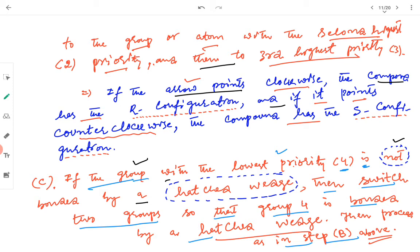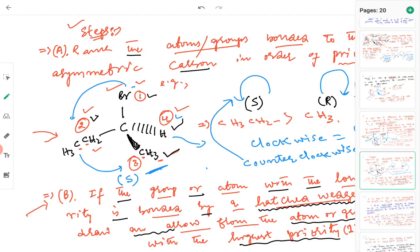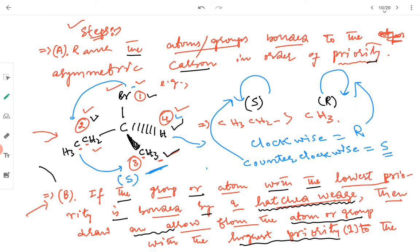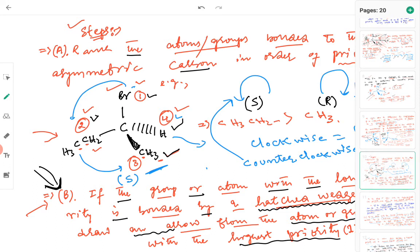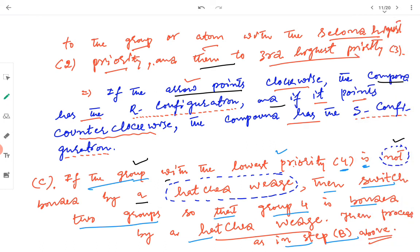However, if the lowest priority group is not bonded by a hatched wedge, you must carry out switching so that group 4 is bonded by a hatched wedge. Then repeat step B: draw an arrow from the highest priority group to the second highest and then to the third highest. Because you have switched two groups, you are now determining the configuration of the enantiomer of the original molecule.